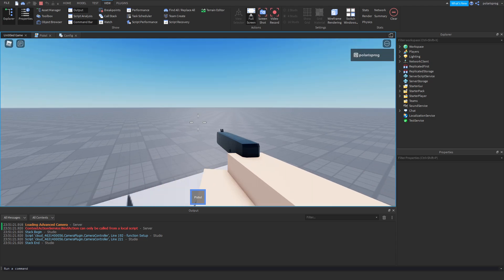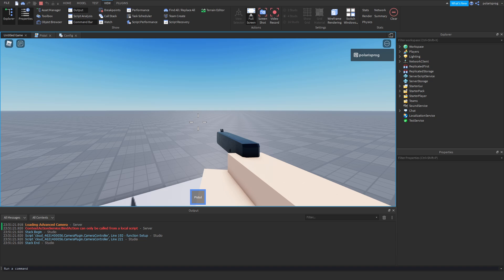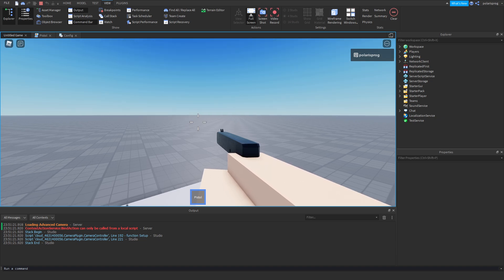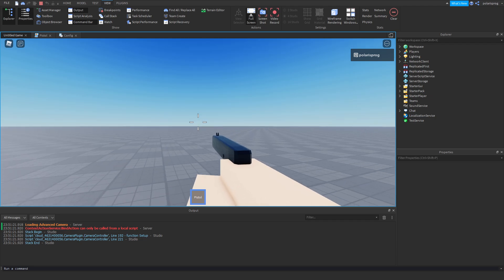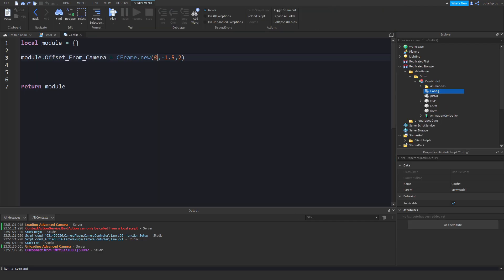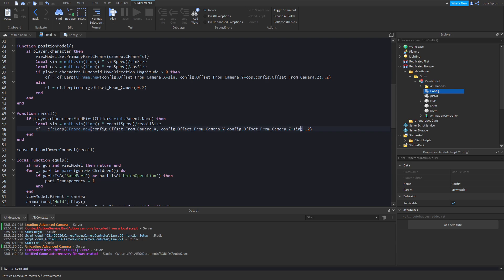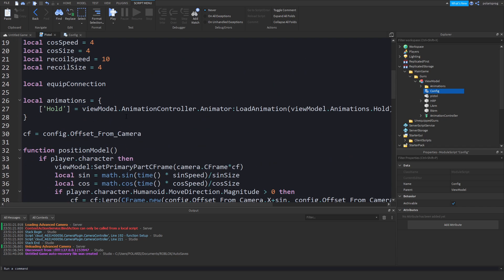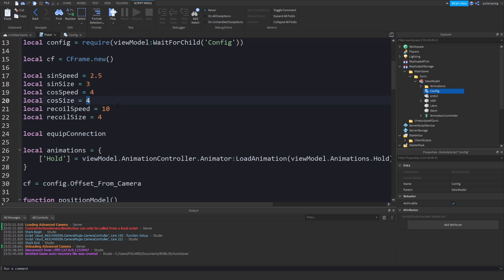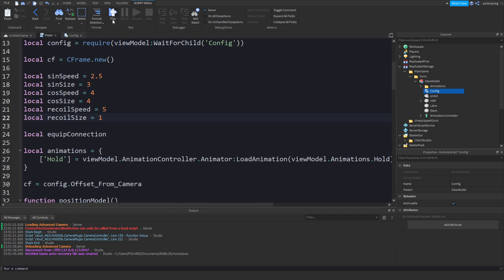So we're here, we'll play this and shoot. As you can see it did shoot but it's very, very subtle. To fix this we just have to mess around with the settings — change the recoil speed to something like 5 and the recoil size to something like 1, and you can see how big it will look.